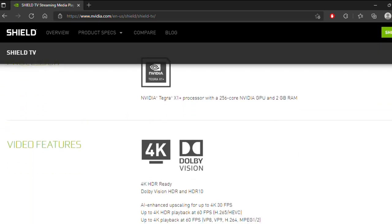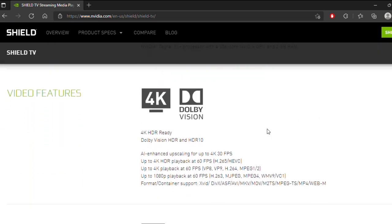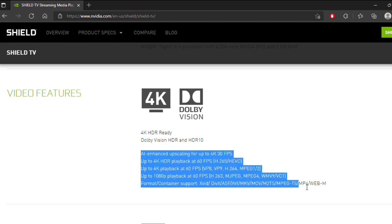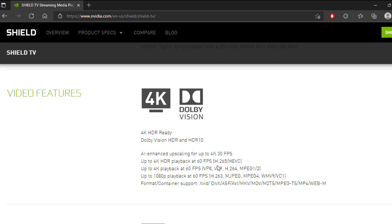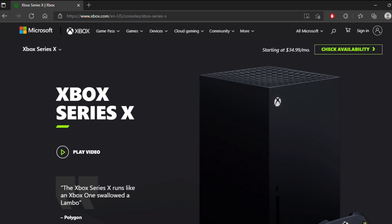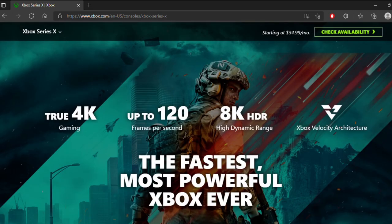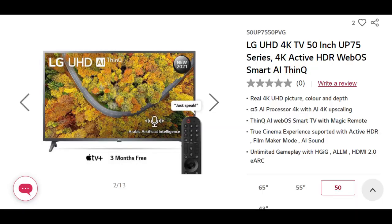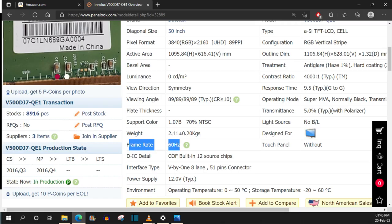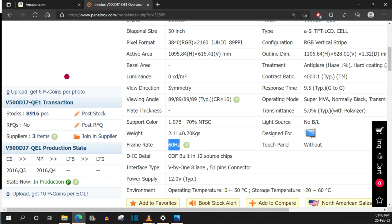Frames per second comes from the content — for example, video game consoles and streaming boxes. Refresh rate, on the other hand, belongs to the TV's or monitor's screen. For example, the Xbox Series X can provide content up to 120 frames per second, while the LG TV 50UP7550PVG has a 60Hz refresh rate LCD screen.